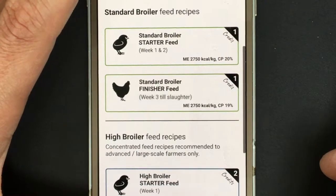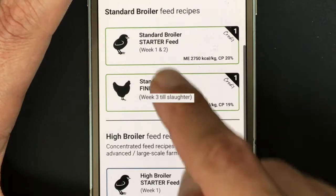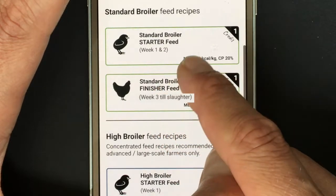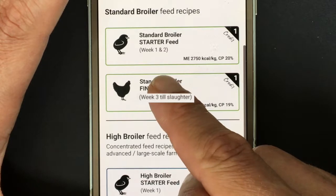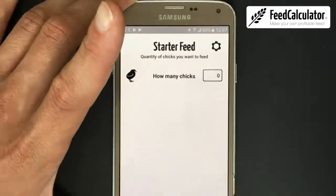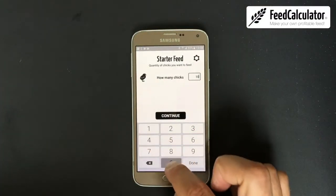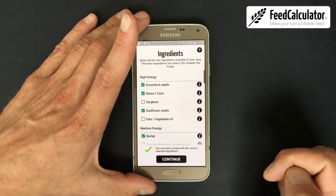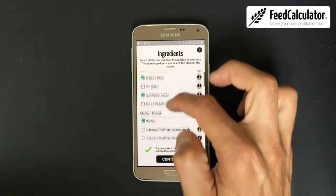I'm an average farmer, so I'll make a standard broiler starter feed for the first two weeks. After that you switch to finisher feed from week three until slaughter. On the next screen the app asks how many birds you have — I enter 1000 chickens and click Next.